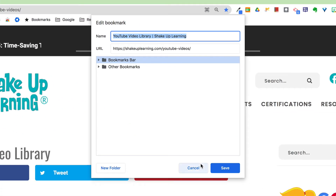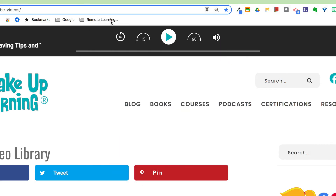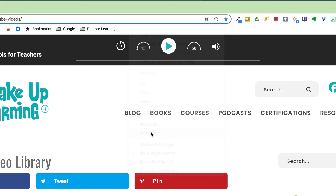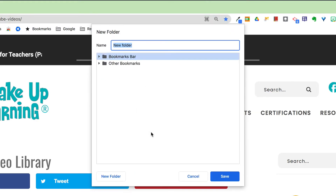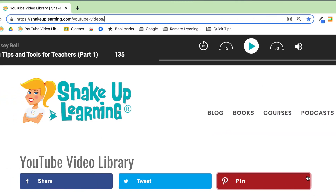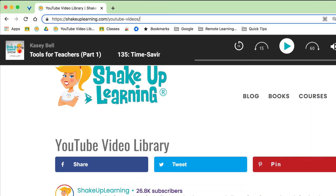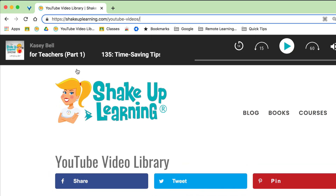You can shorten the name or call it whatever you want. You can also create a folder: right-click on the bookmarks bar, select 'Add folder,' and name it — for example, 'Quick Tips' — then click Save.